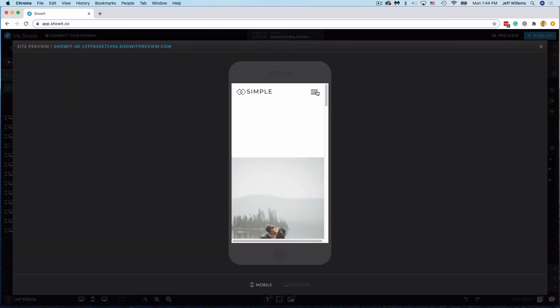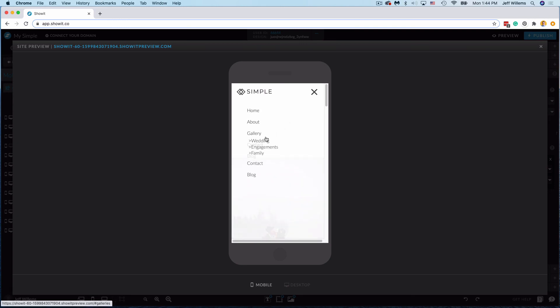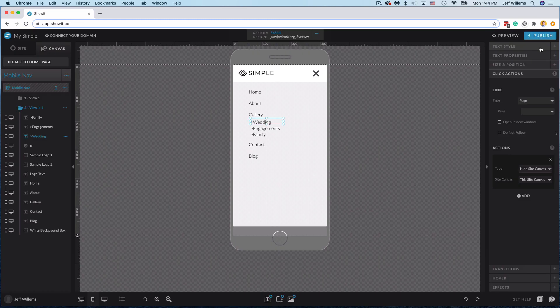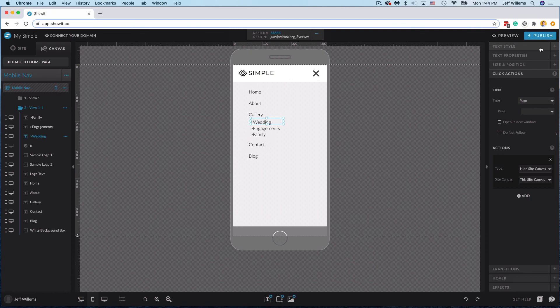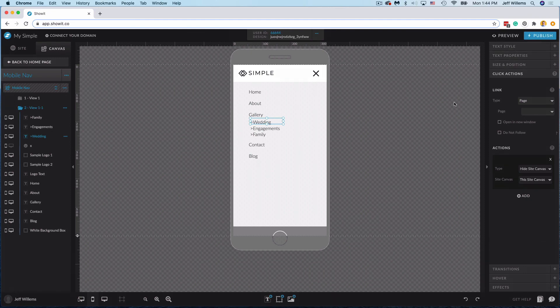So we'll preview this, call up our mobile menu and if I click on gallery here it gives me that expanded drop down view. So it's a very similar setup in both instances and all it takes is a little bit of manipulation of what's already there and a few clicks to add this functionality and setup to your ShowIt site.